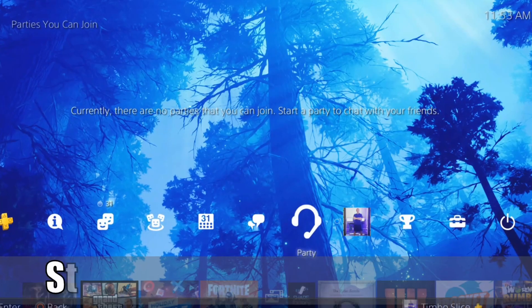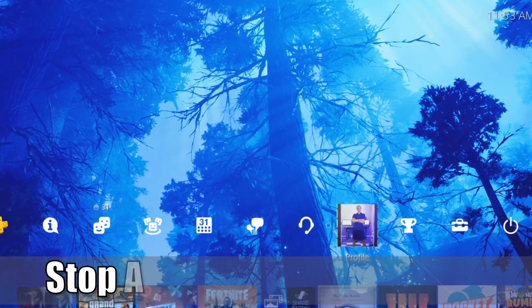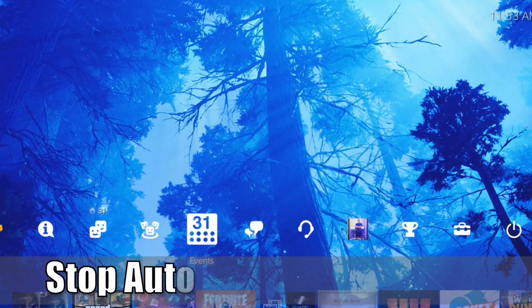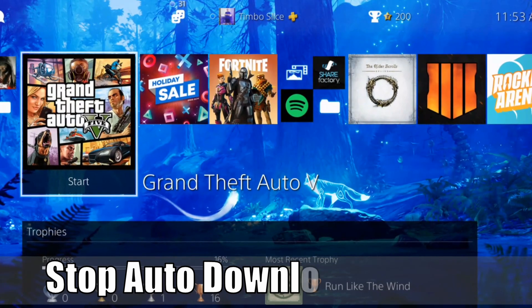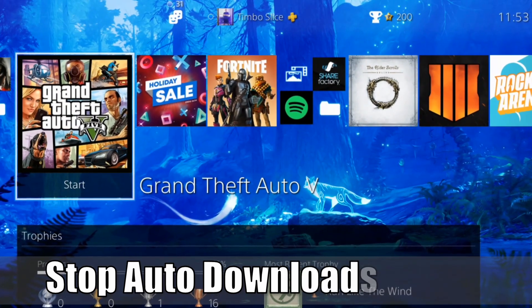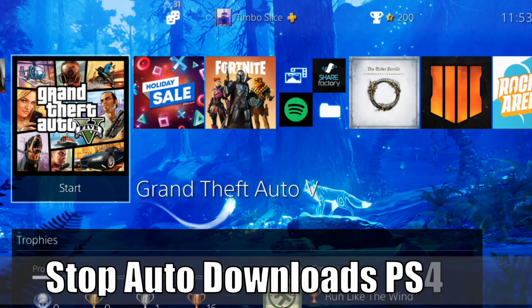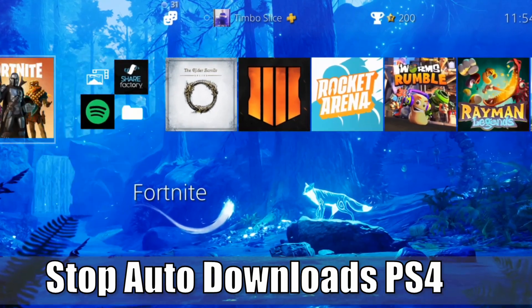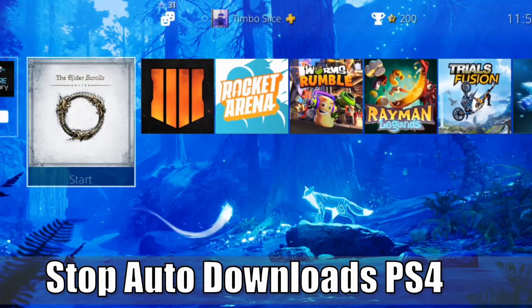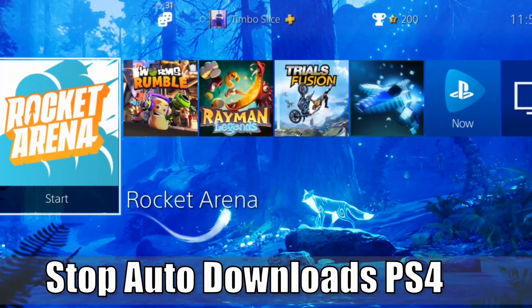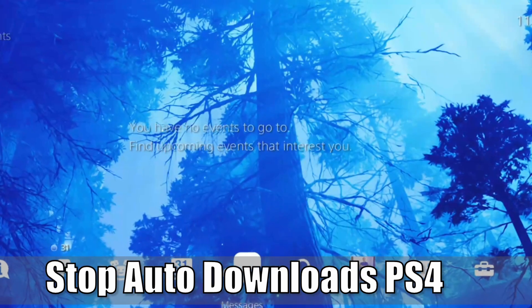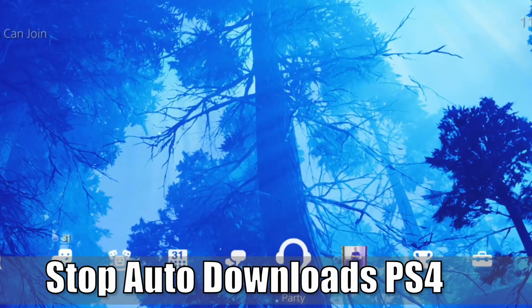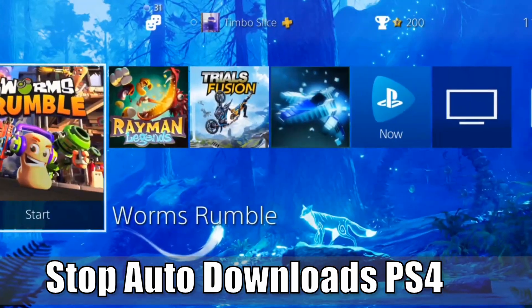Hey everyone, this is Tim from YourSix Studios. Today in this video, I'm going to show you how to get your PlayStation 4 to stop downloading and updating games or system software in the background. So let's go ahead and jump into the video right now.